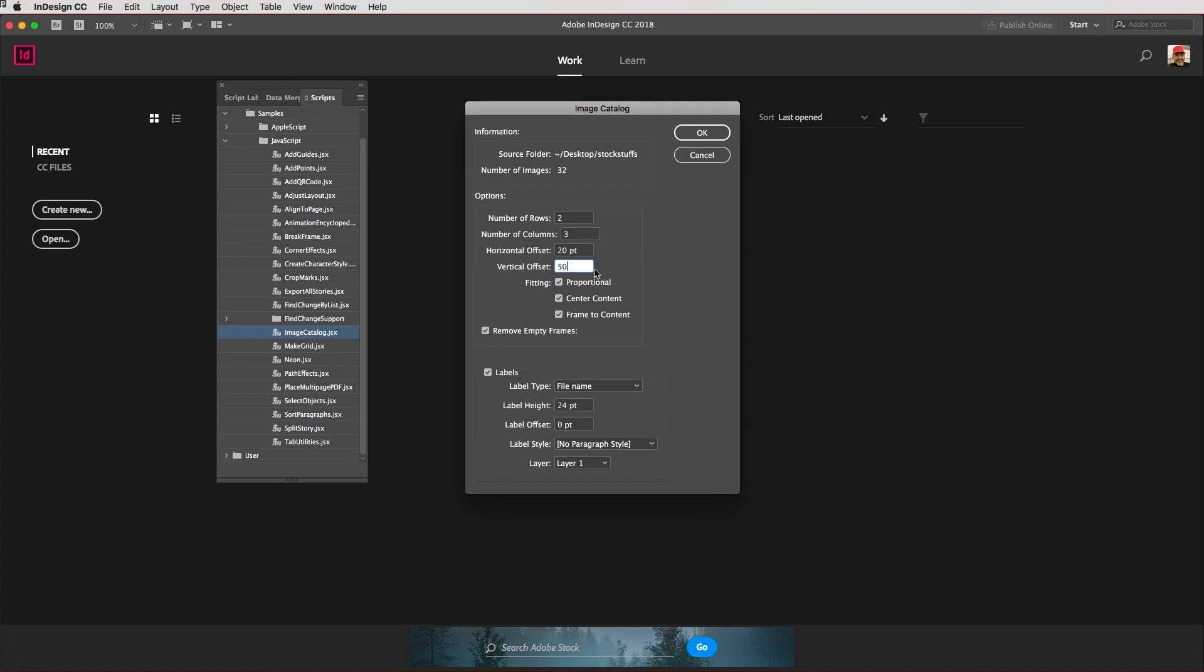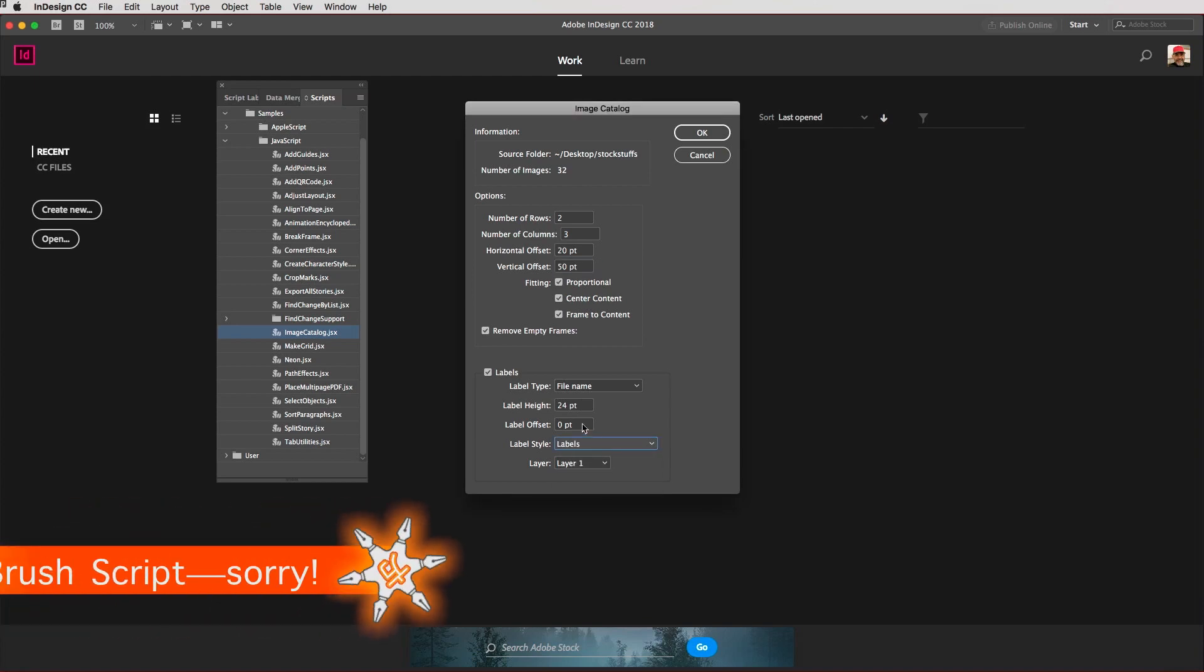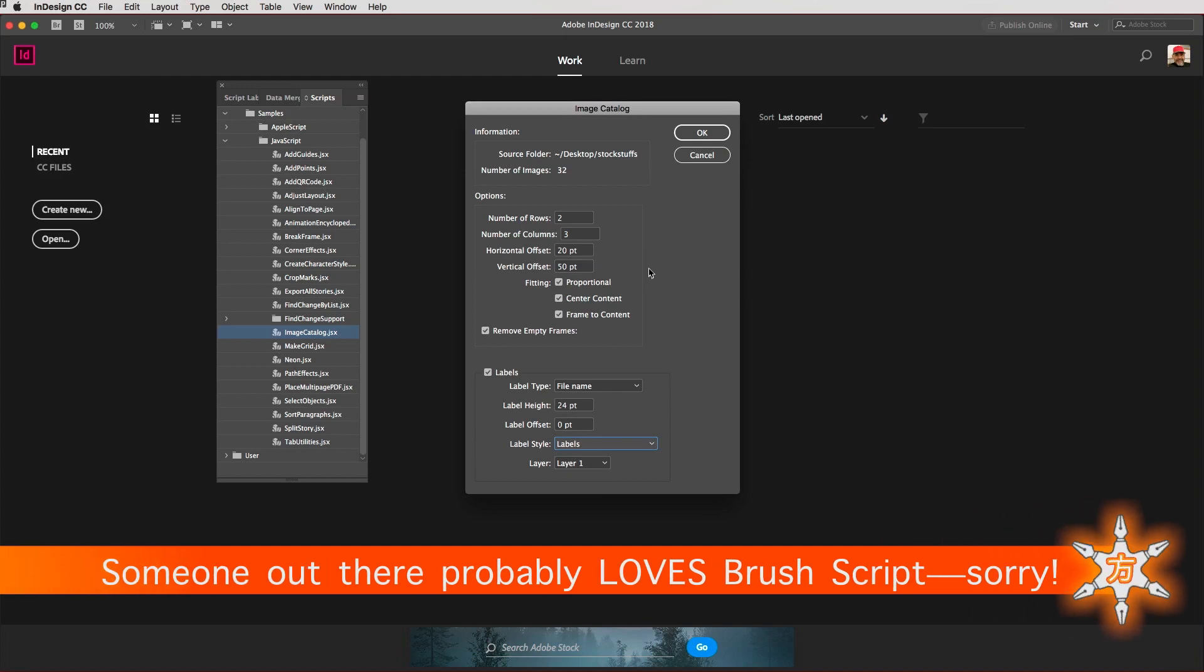The label I'm going to have as the file name, and I'm going to get it to use its own Labels paragraph style because that way we can change it easily later. All you have to do then is hit OK.